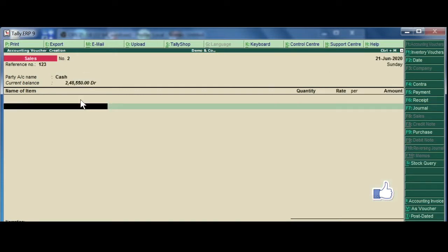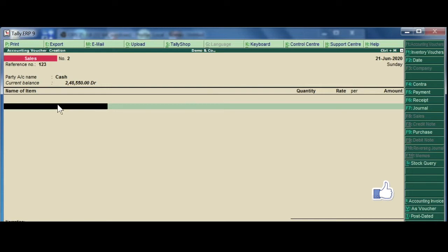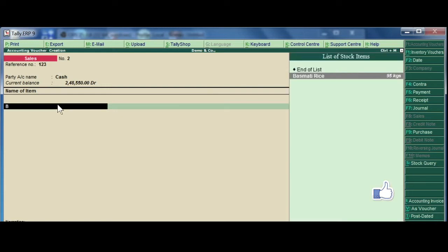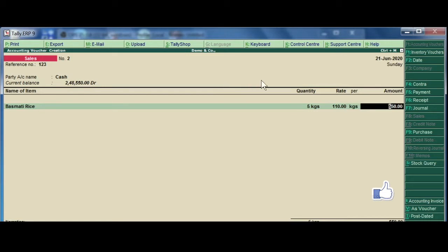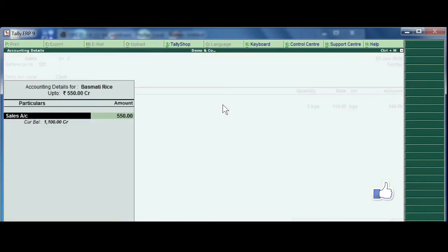When you enter the quantity, the rate, the total amount will automatically calculate. Enter. Now,